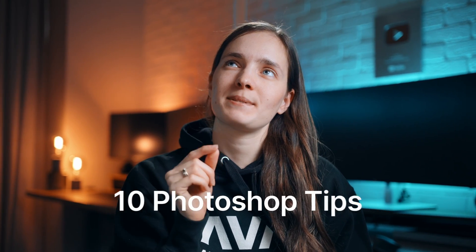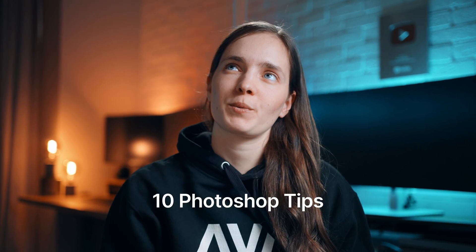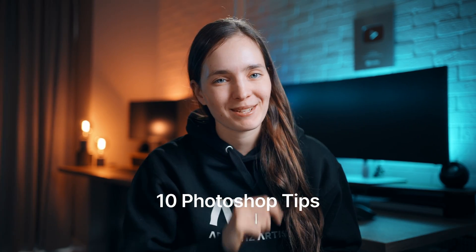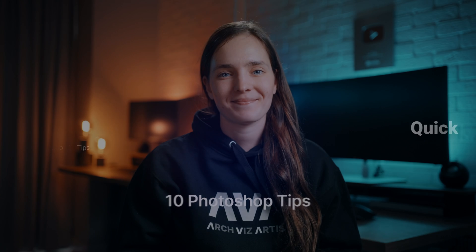Most of you use Photoshop to post-process your images. I'm wondering how many of you may know all the 10 tips I'm gonna show you. Let me know in the comments.